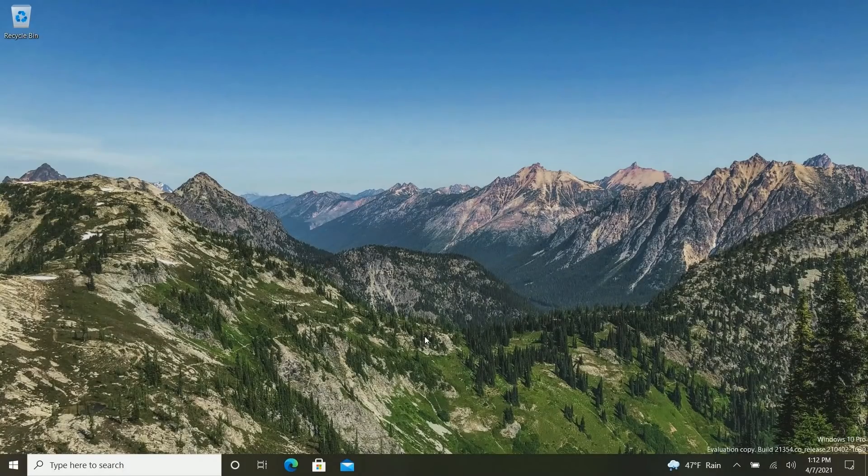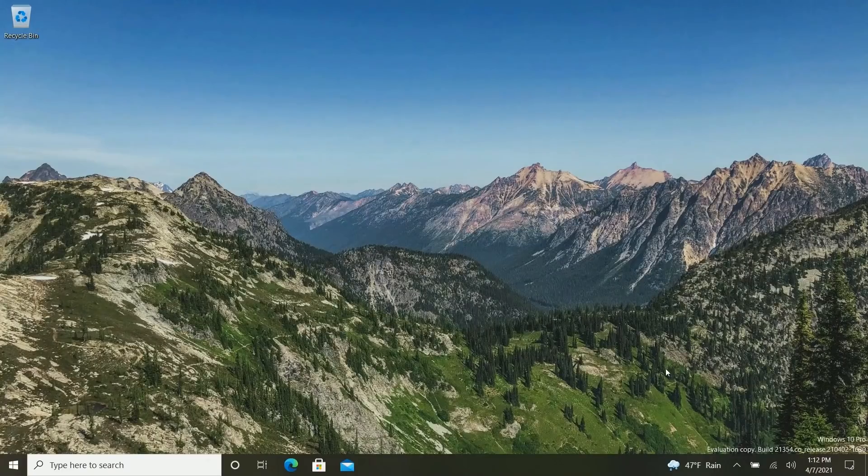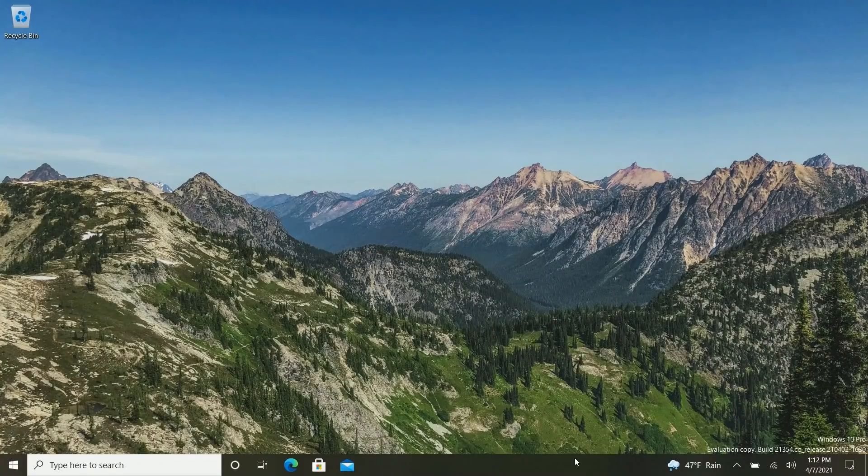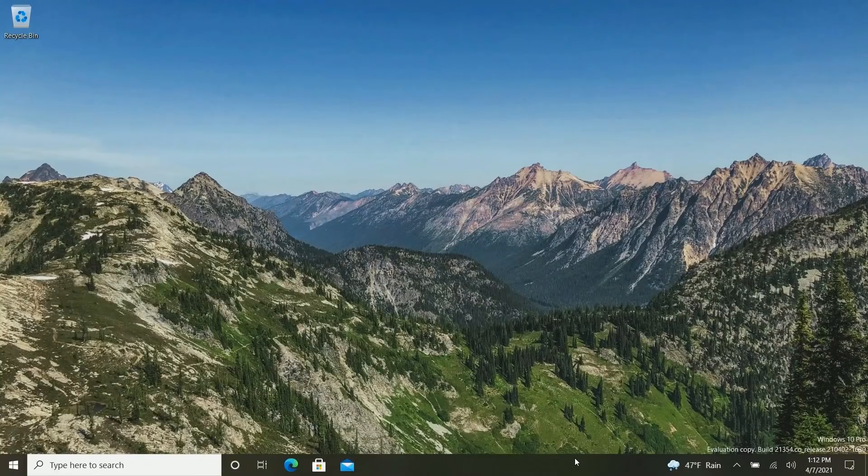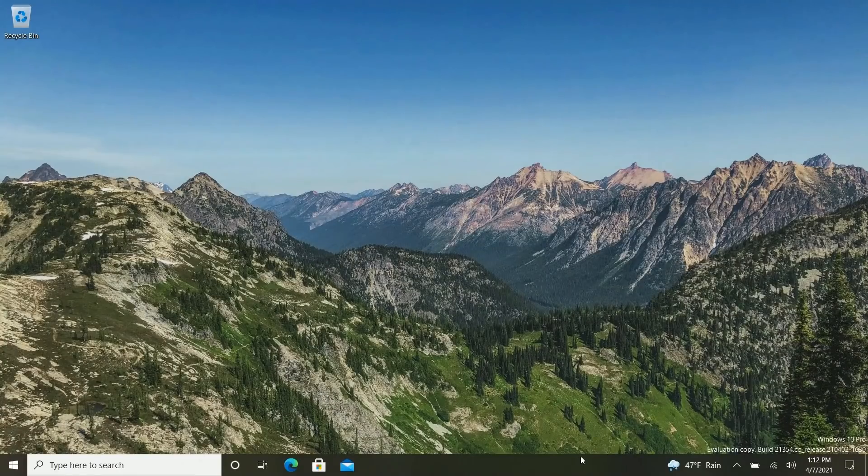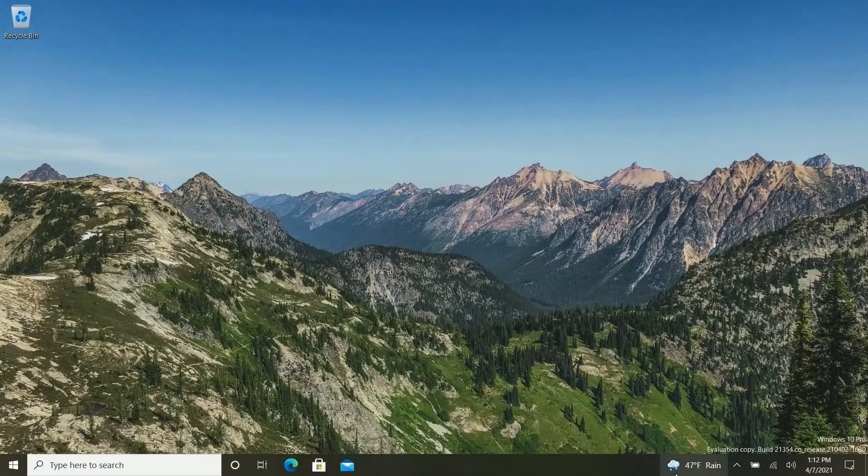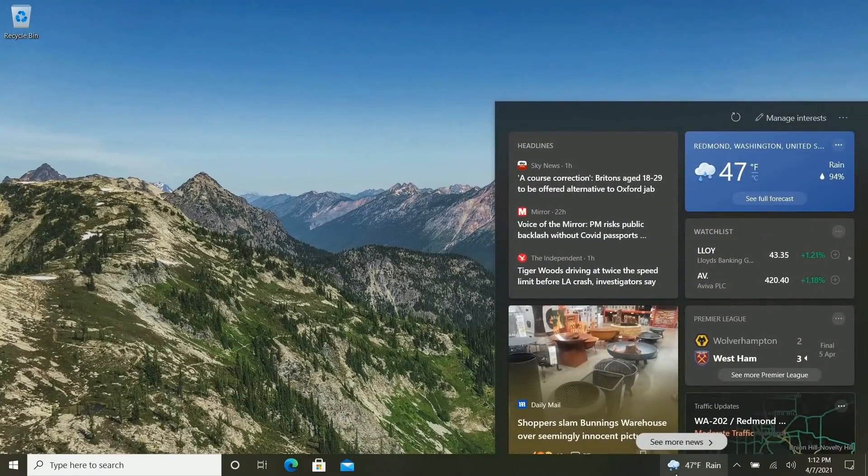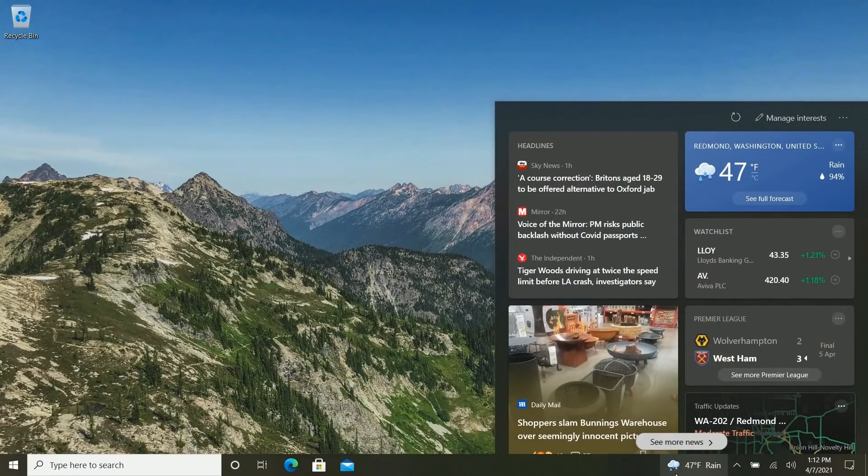So diving straight in, the first notable change is with the news and interest widget down here. By default, for some crazy reason, I don't know who at Microsoft decided this was a good idea, but by default the news and interest fly out opens when you simply hover over the weather widget down here. That is terrible. It's super intrusive.